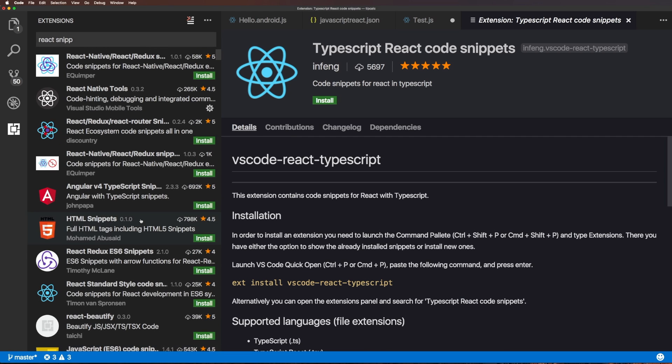As you can see here there is a whole ton of React, React Native, Redux snippets, but most likely snippets for everything you're trying to do. Go wild, start installing a bunch of snippets, use them as much as possible. They save your life, they make your code less buggy, and they just help you out in all sorts of ways.